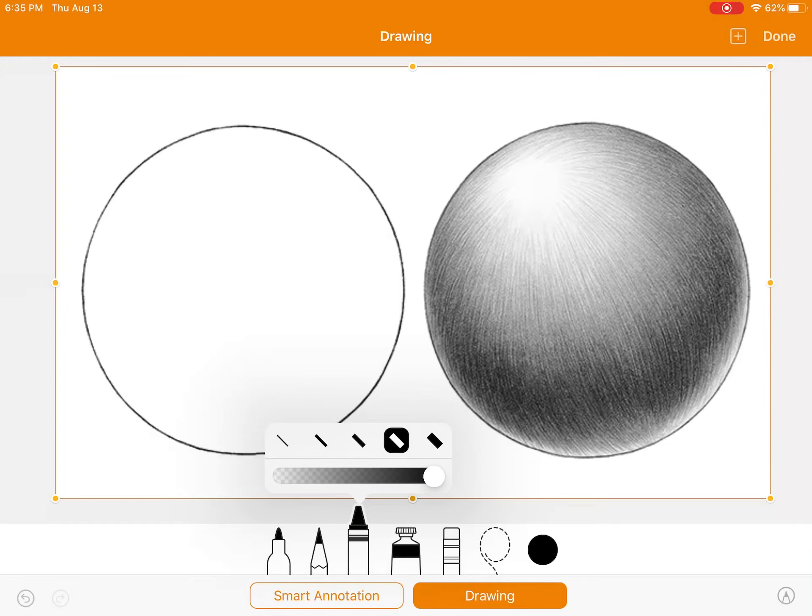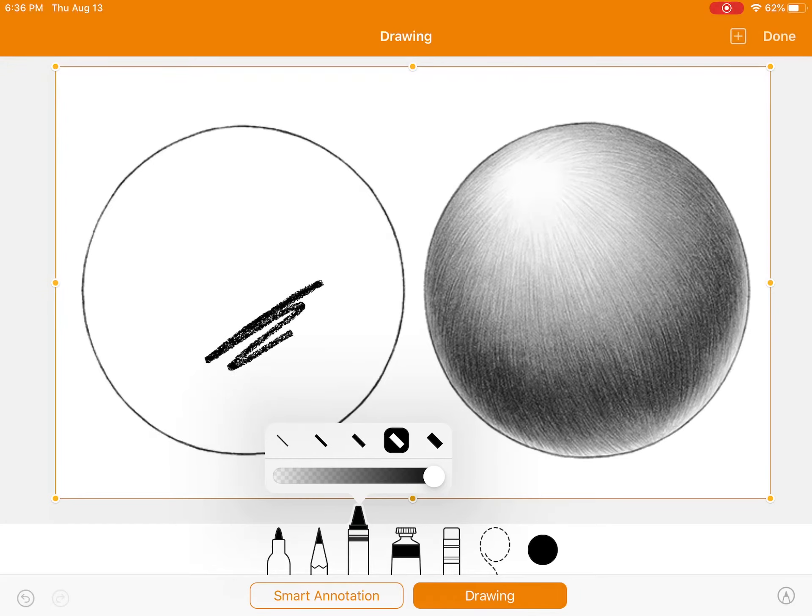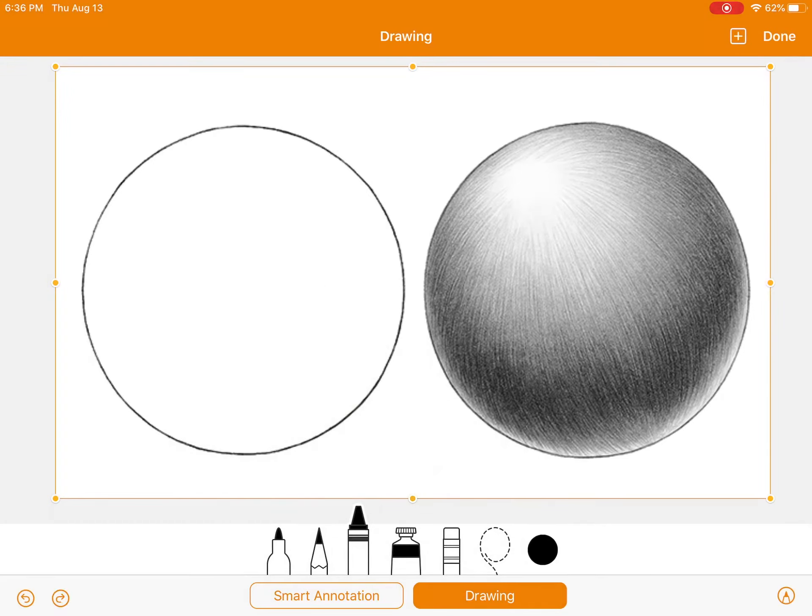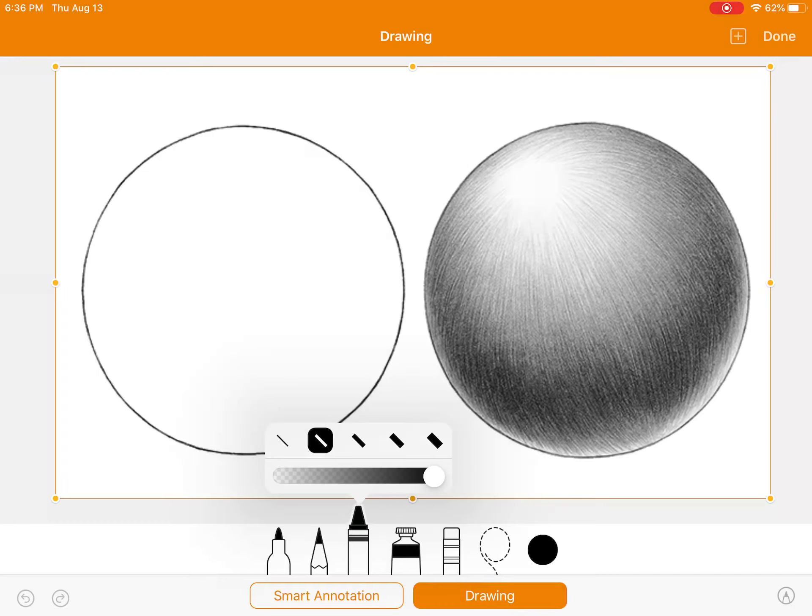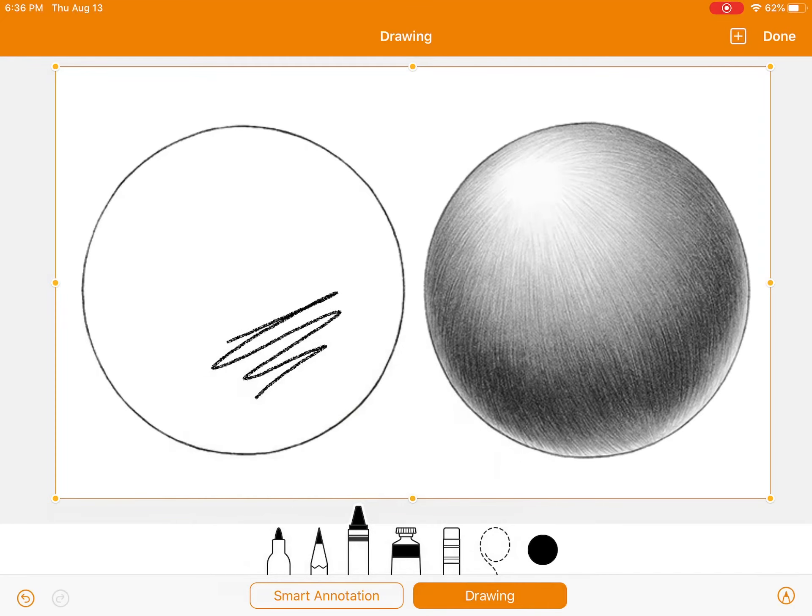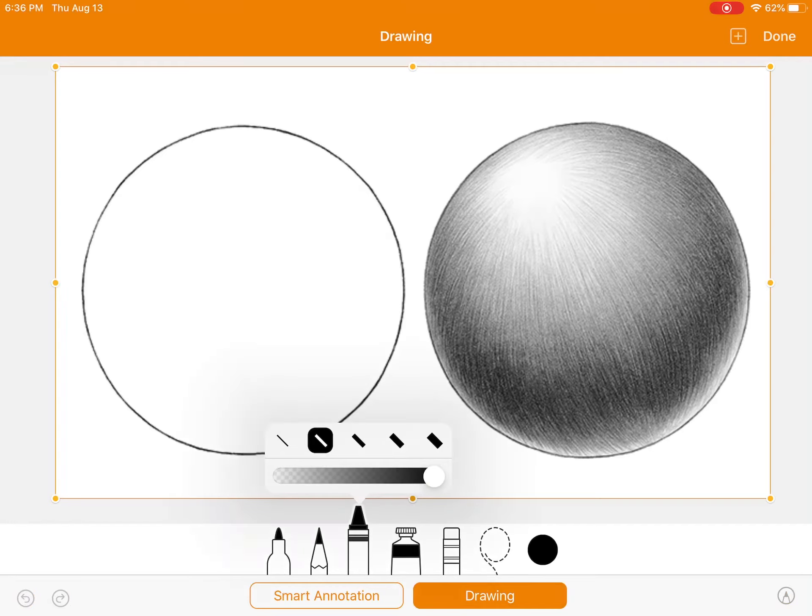If you want your crayon to be thicker, choose that one, and you're going to have a thick drawing. If you want it to be thinner, it'll look more like that. I'm going to choose the medium.